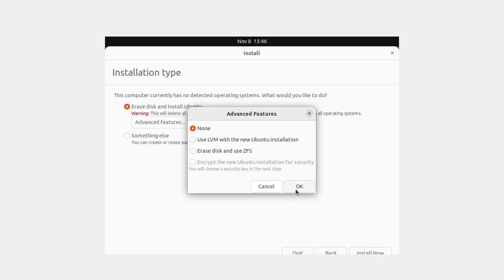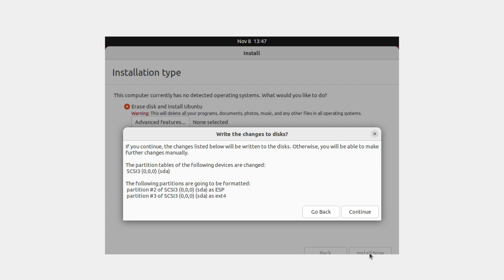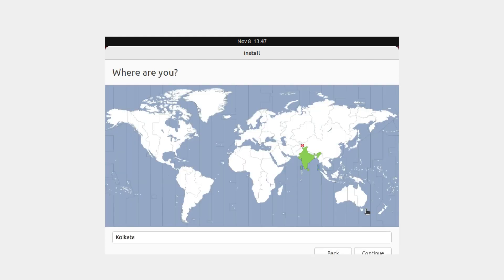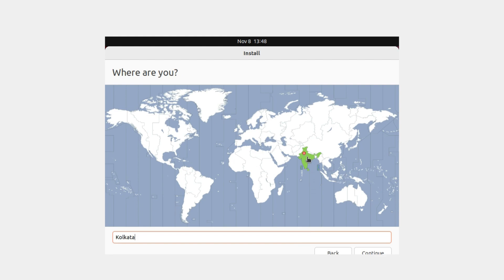Select 'Erase disk and install Ubuntu'. You can click Advanced Features, but there's nothing to change, so click OK. If you want to create custom partitions, click 'Something else' to resize or create partitions as needed. If you're unsure, just use 'Erase disk and install Ubuntu' and click Install Now. It will ask you to confirm writing the changes to disk — click Continue. Next, select your timezone/location so Ubuntu can set up your time zone, then click Continue.